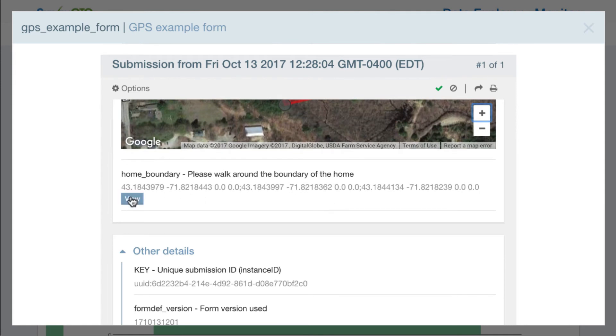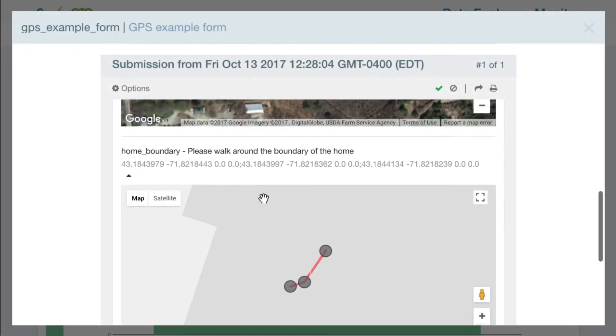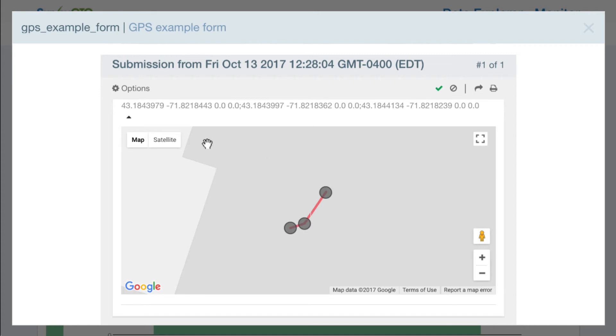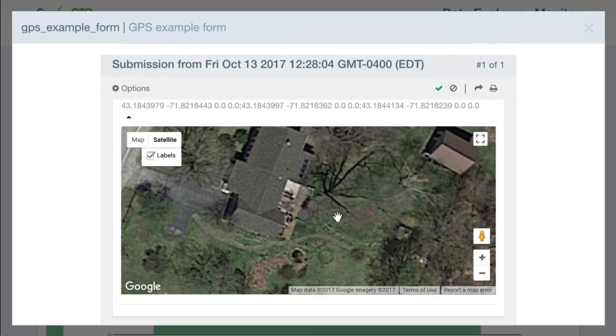For the geotrace field, I can go ahead and click and view that as well. It wasn't much, I just collected a few positions as I was sitting here recording the video, so this data isn't very impressive.